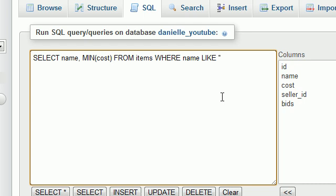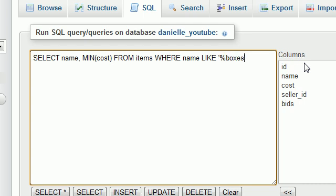Now we need to include this name because whenever we select the items from our list of sellers, those sellers may be selling different items too. But what we want is we only want the items who are boxes of frogs. Basically we're only in it for the frogs. Sorry to sound greedy but you know we only are.